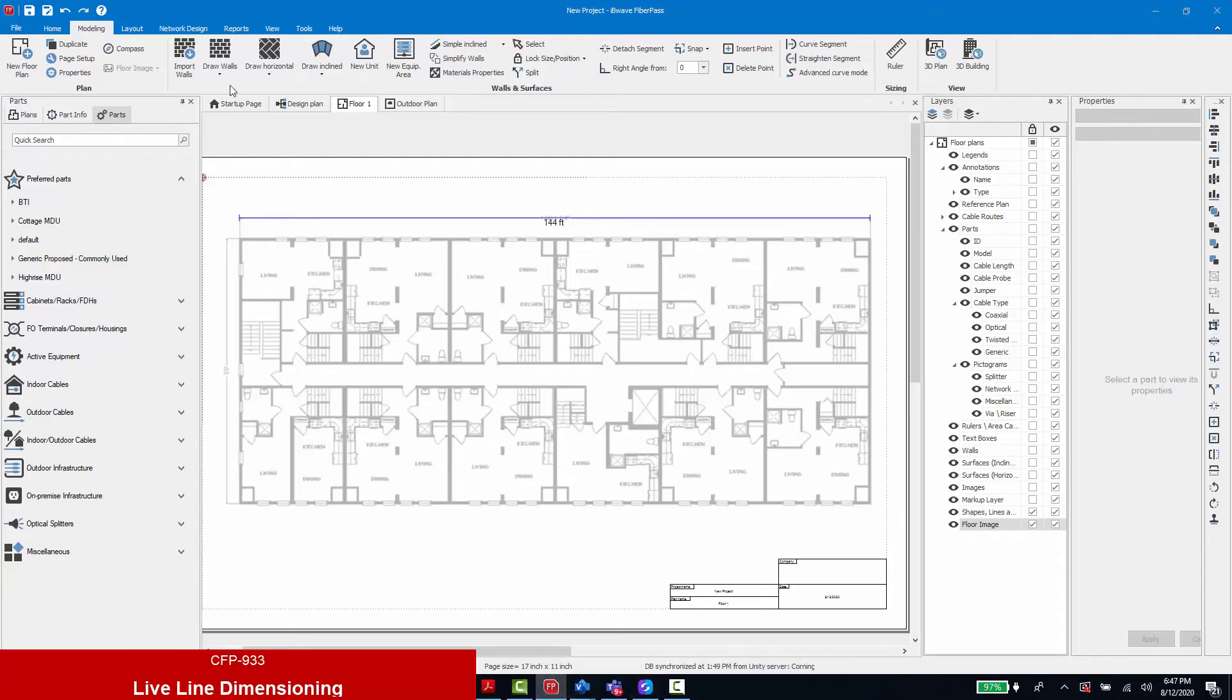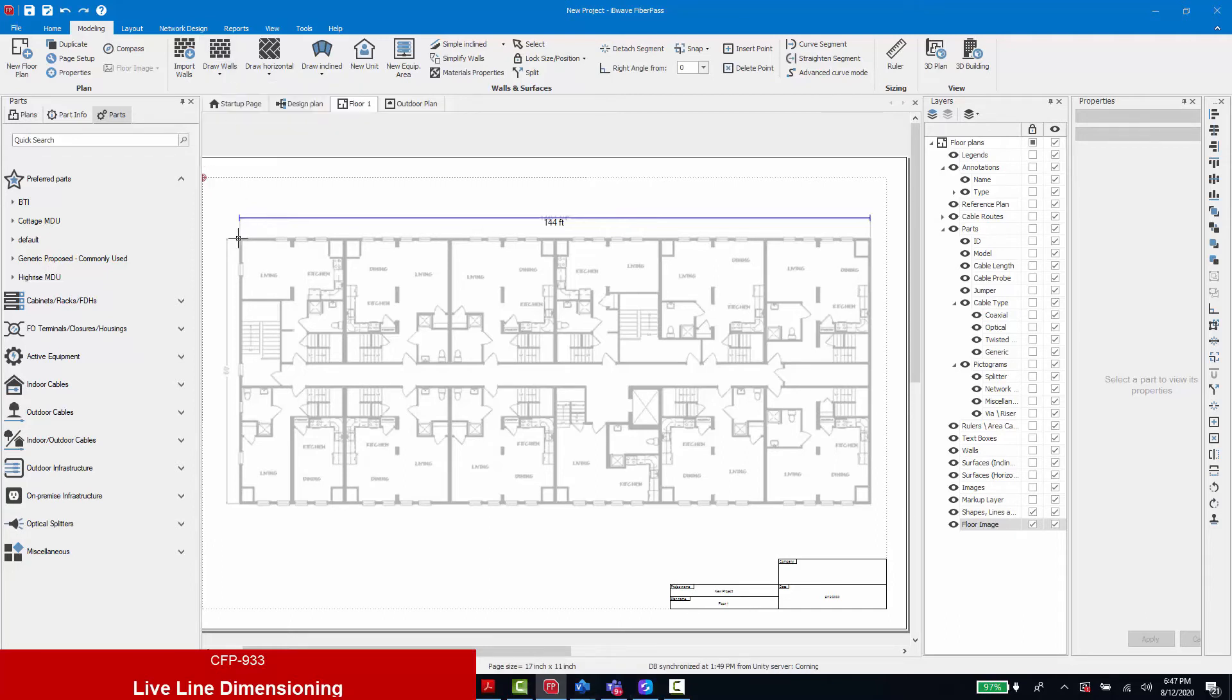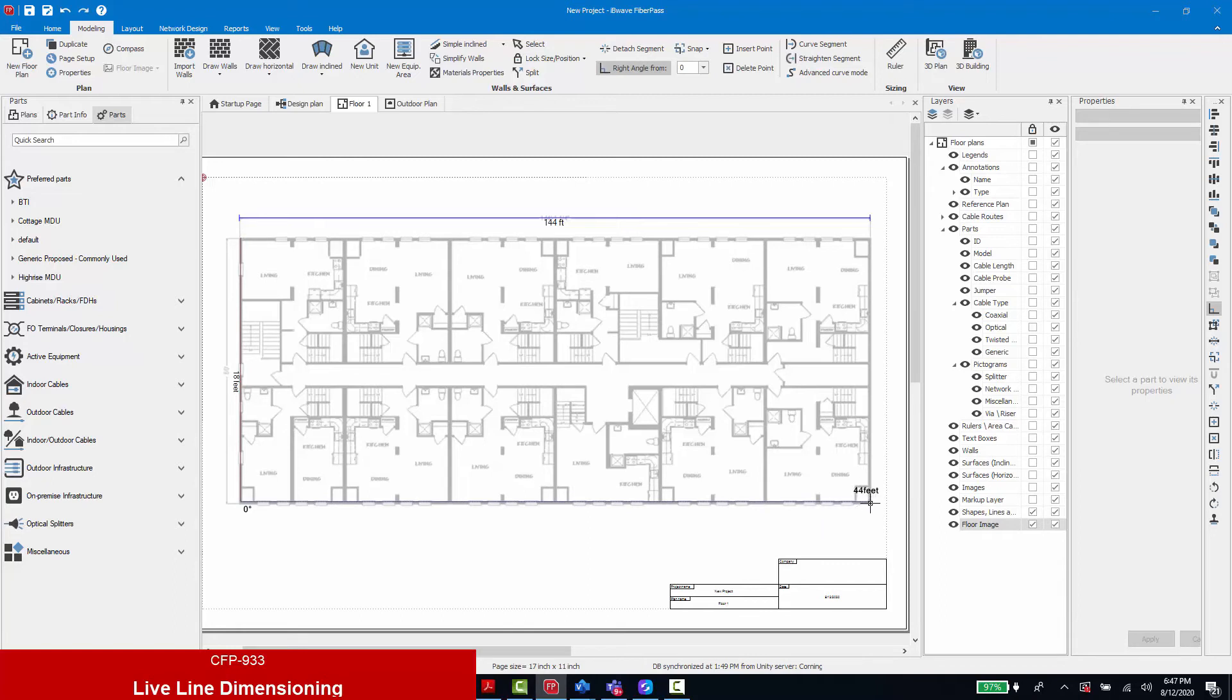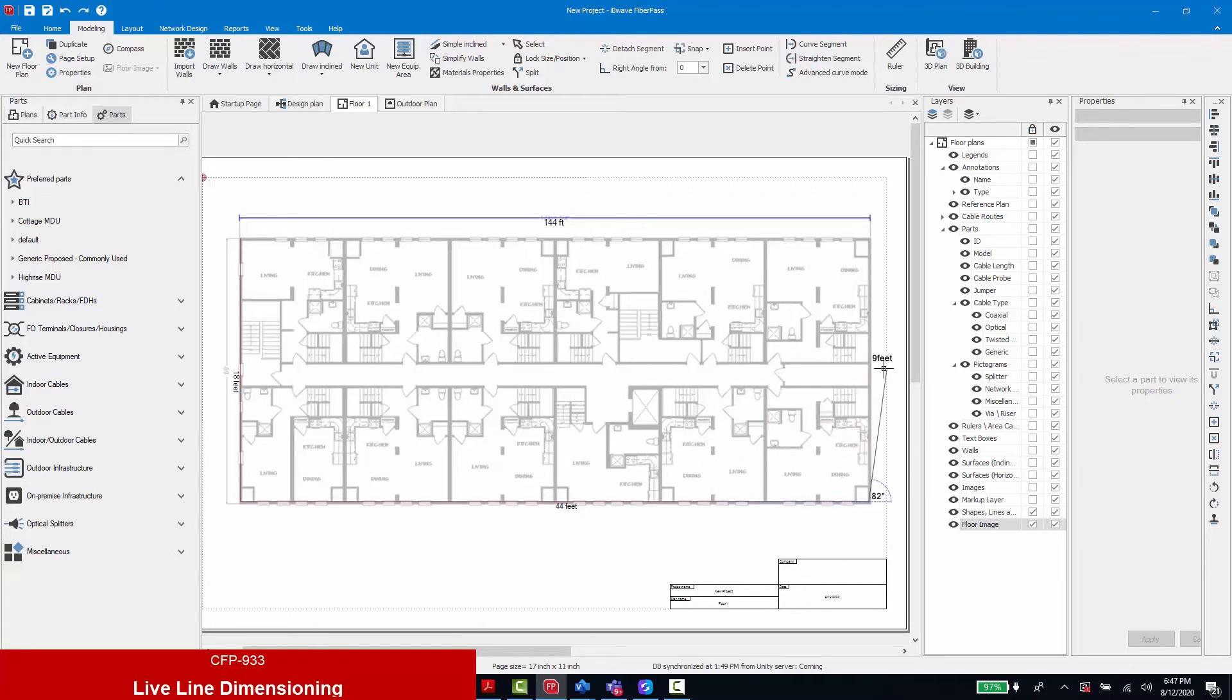As I select a material and begin to trace the perimeter of my building, you can see that a live length dimension is being shown. Additionally the offset angle from the previous line is shown at the vertice.